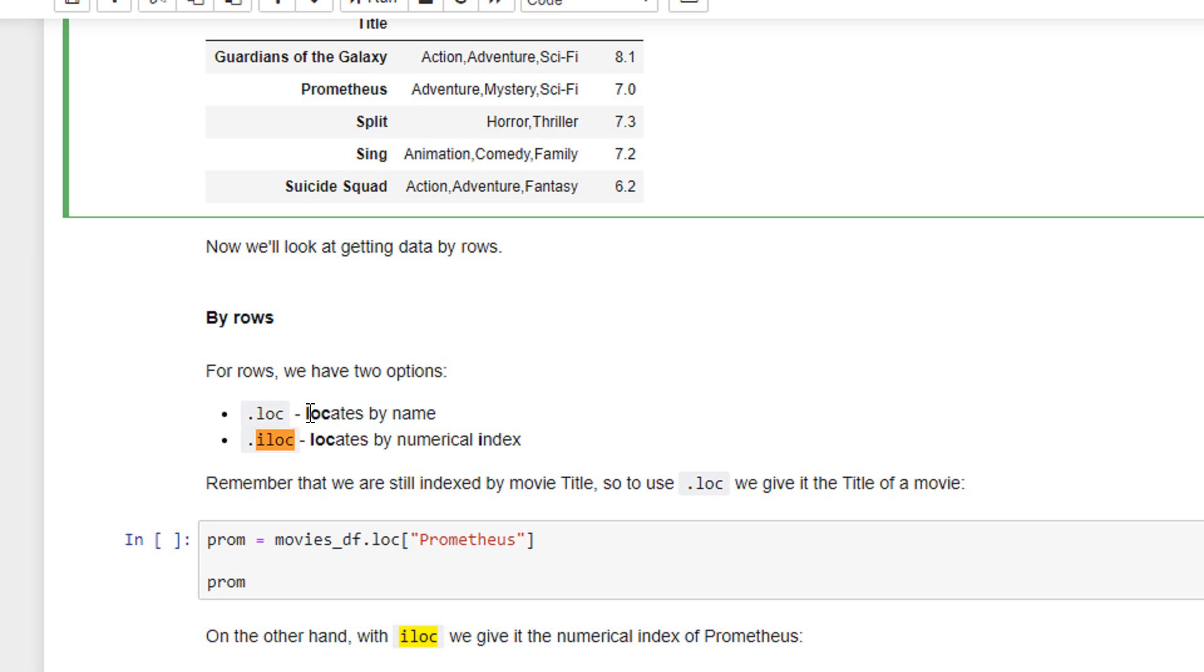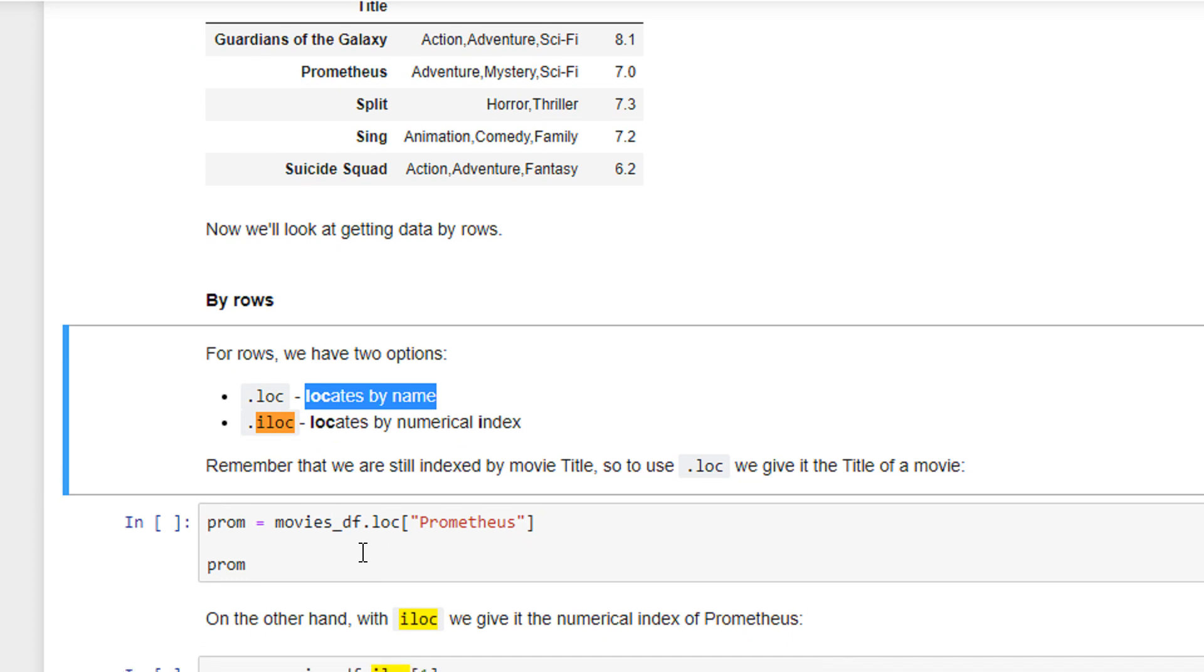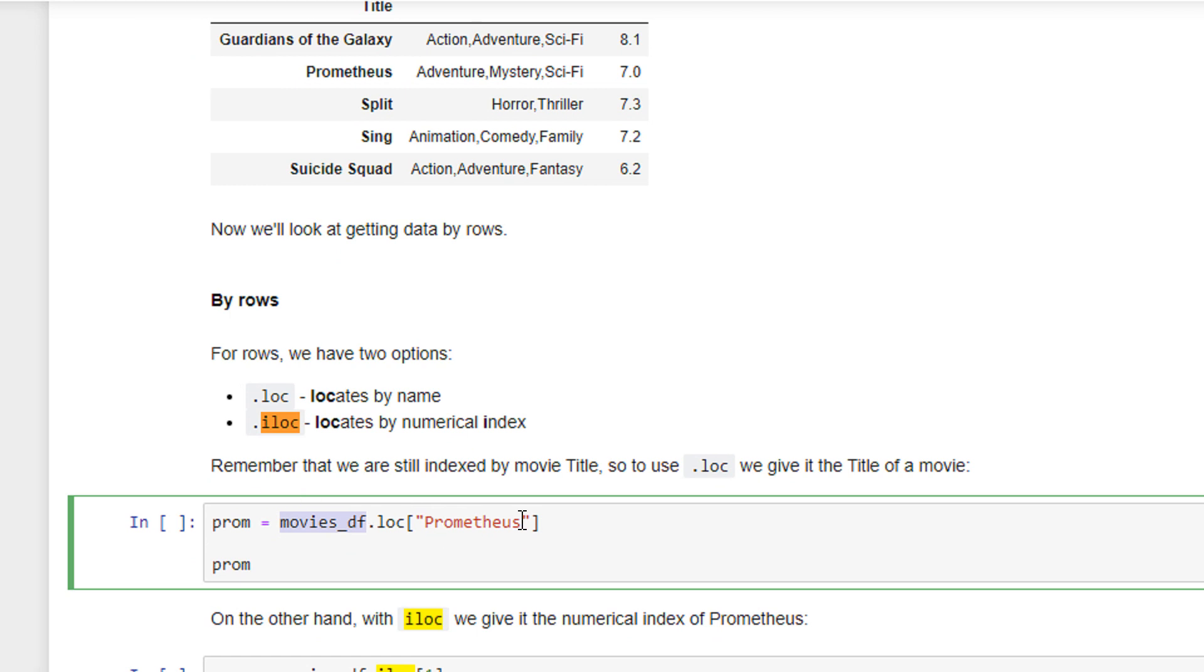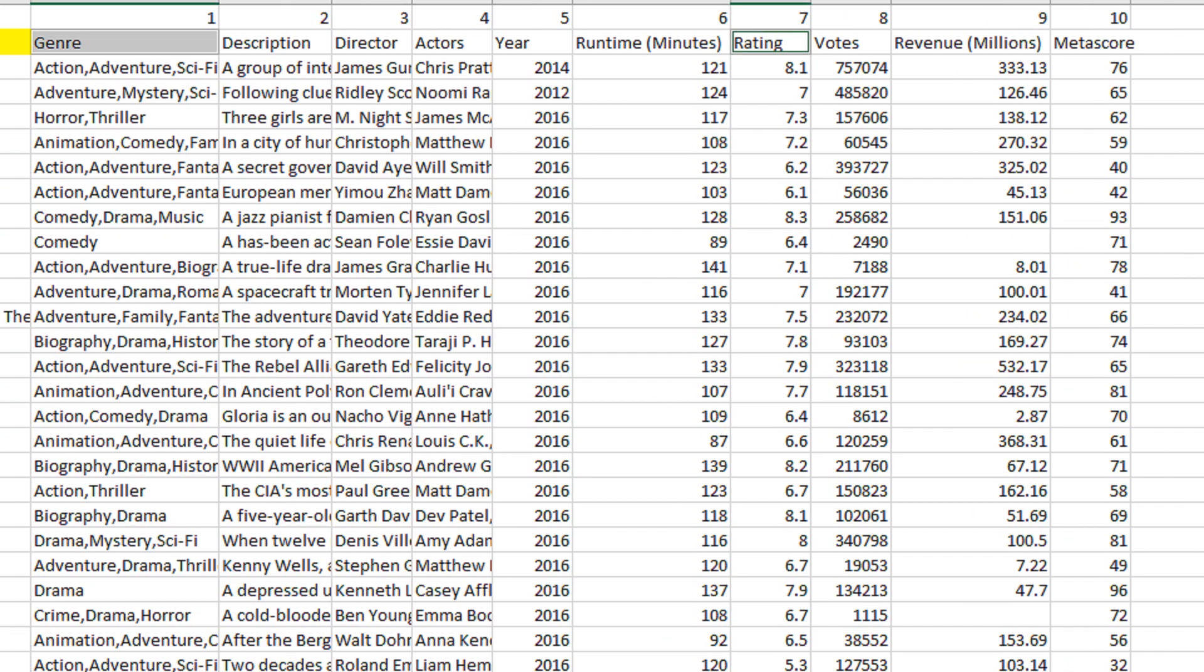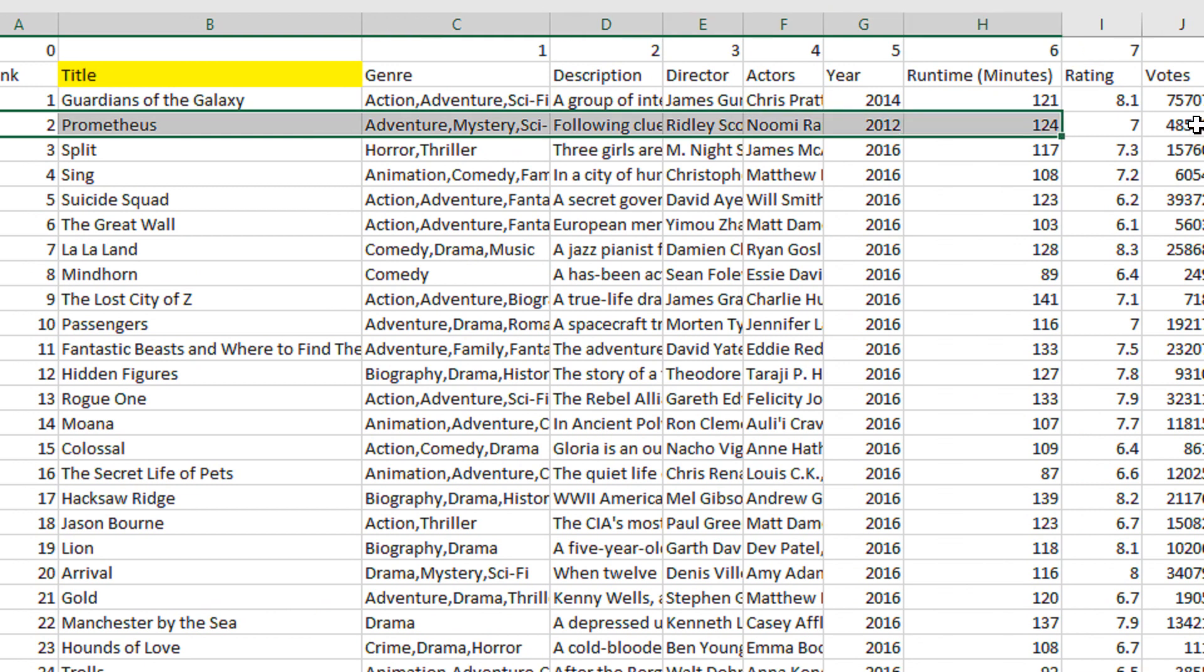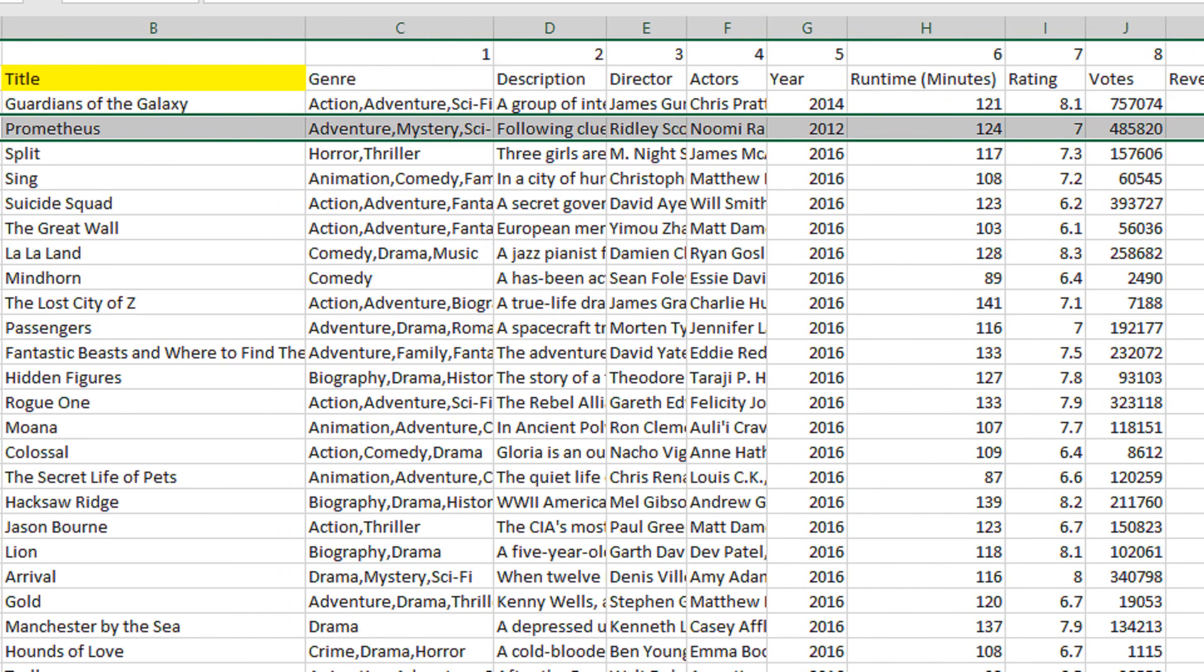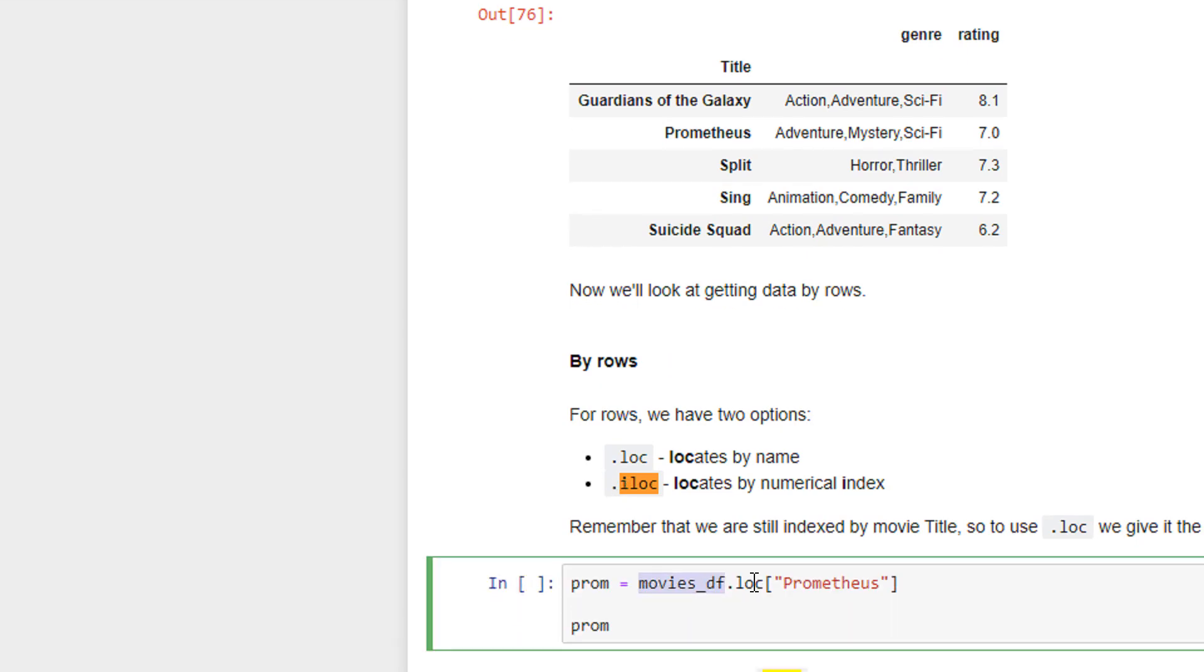Loc as it says, locates by name. Very widely used. So let us see this one. movies_df was our original data frame and we say loc of Prometheus. So that means I want to see all those rows where the index basically is Prometheus. So what will happen? We have Prometheus here. Let us see this.